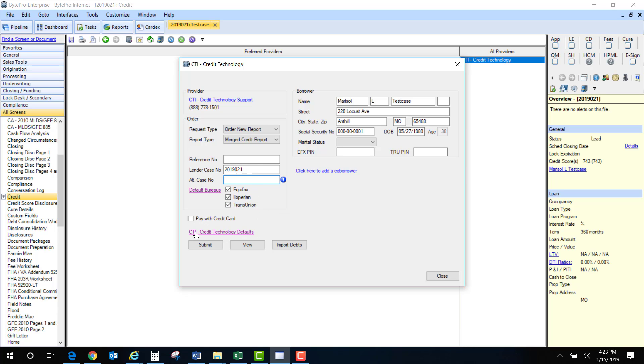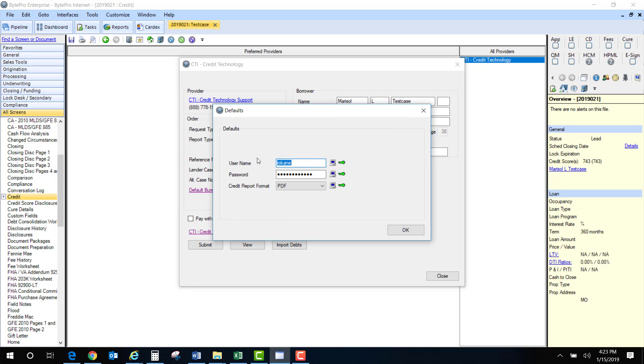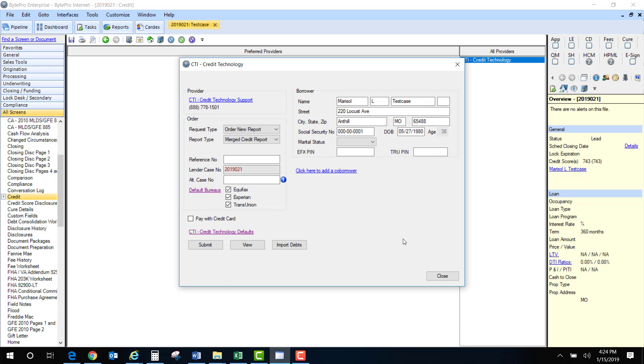Next click on this CTI link. You will enter your username and password in this box. Once you enter it one time it's going to save. The only time you would have to come back into this box is if you updated your password. Keep the credit report format as PDF. Click OK.